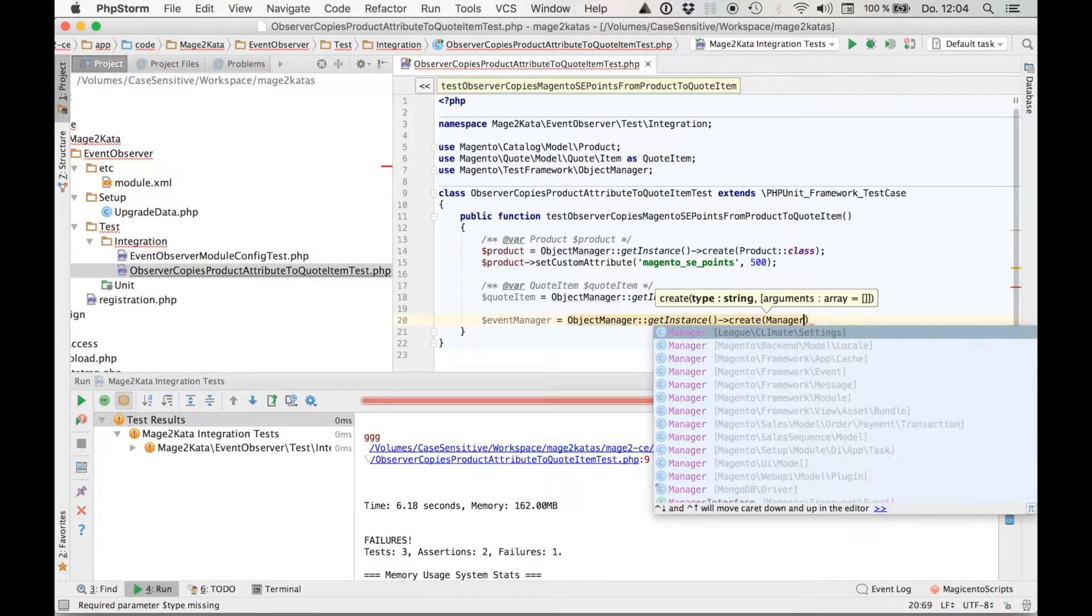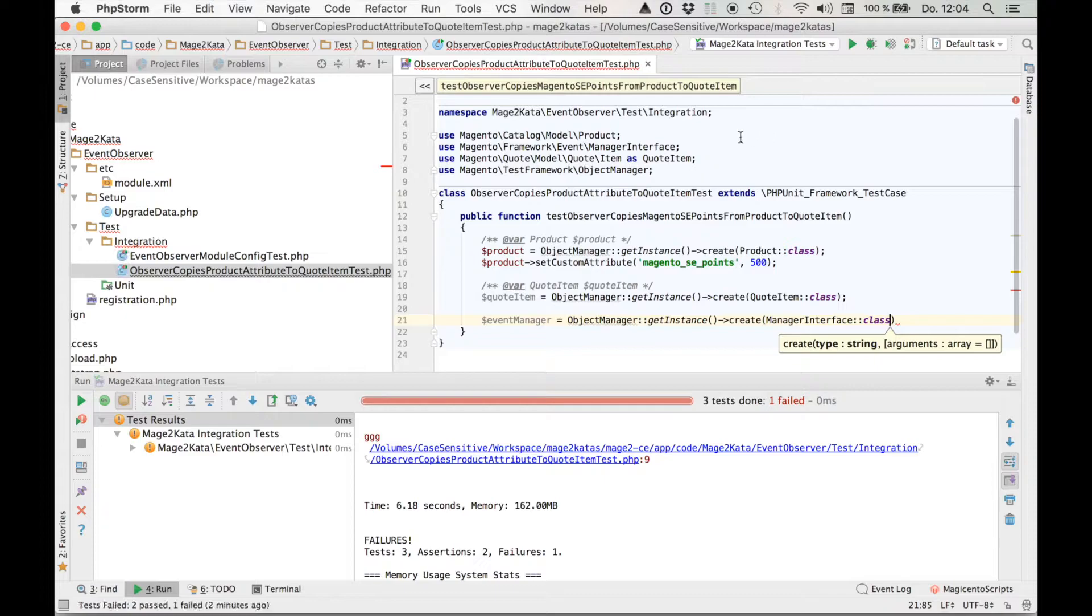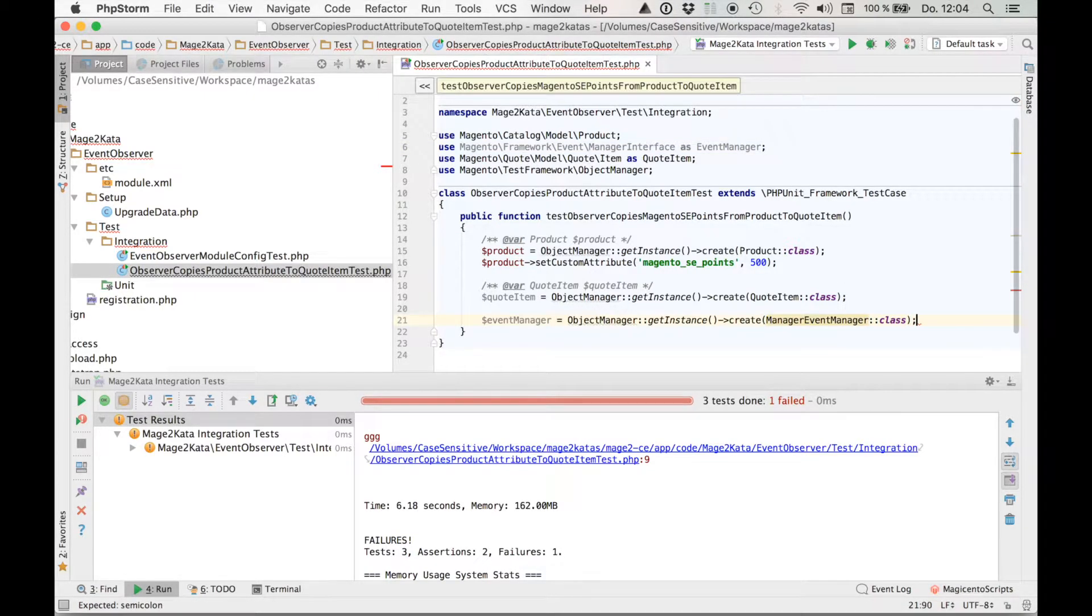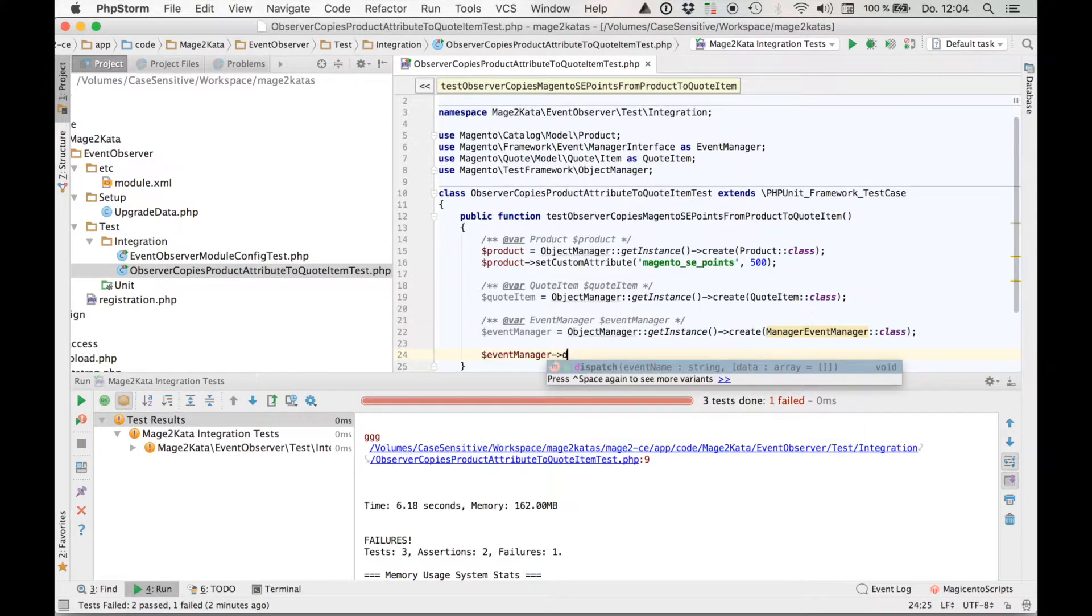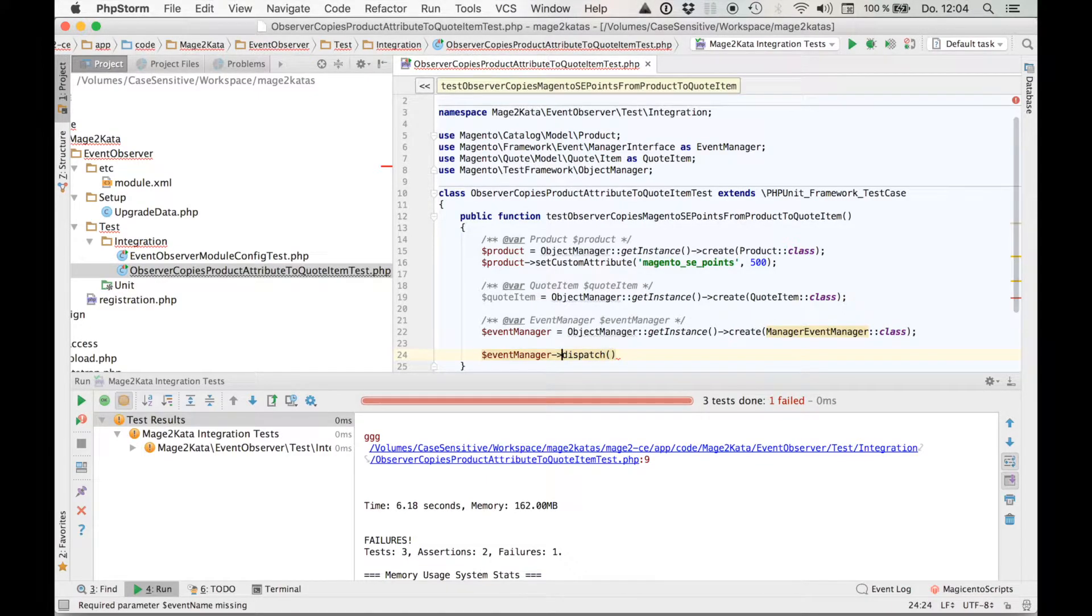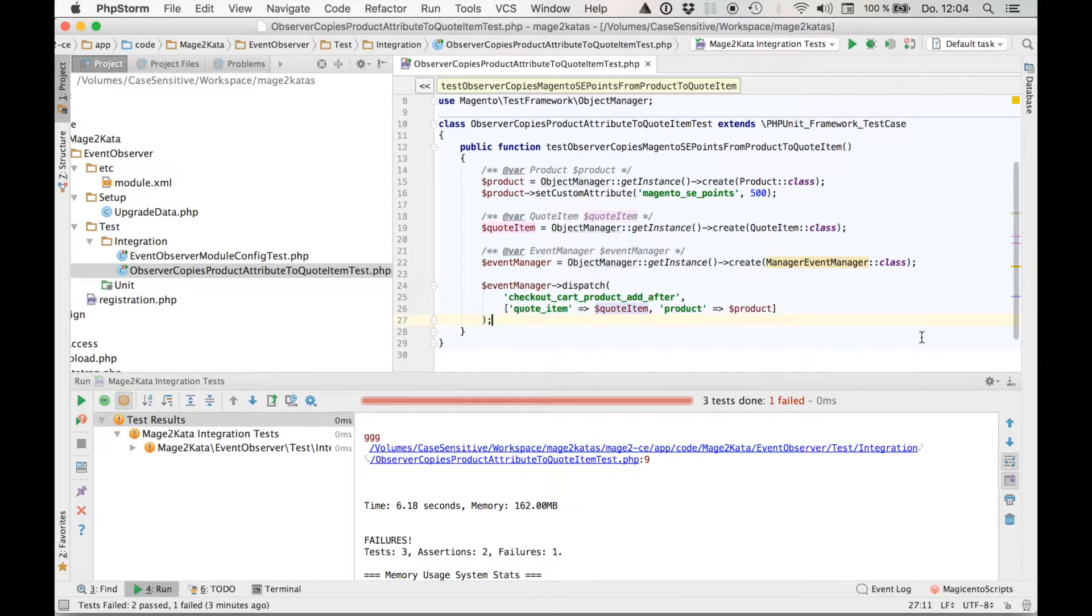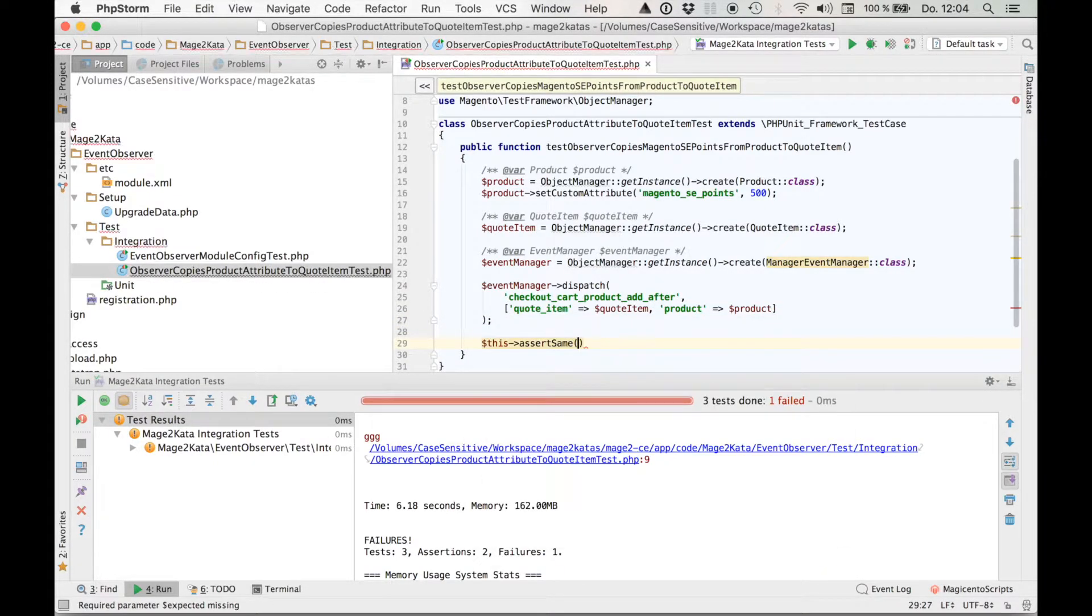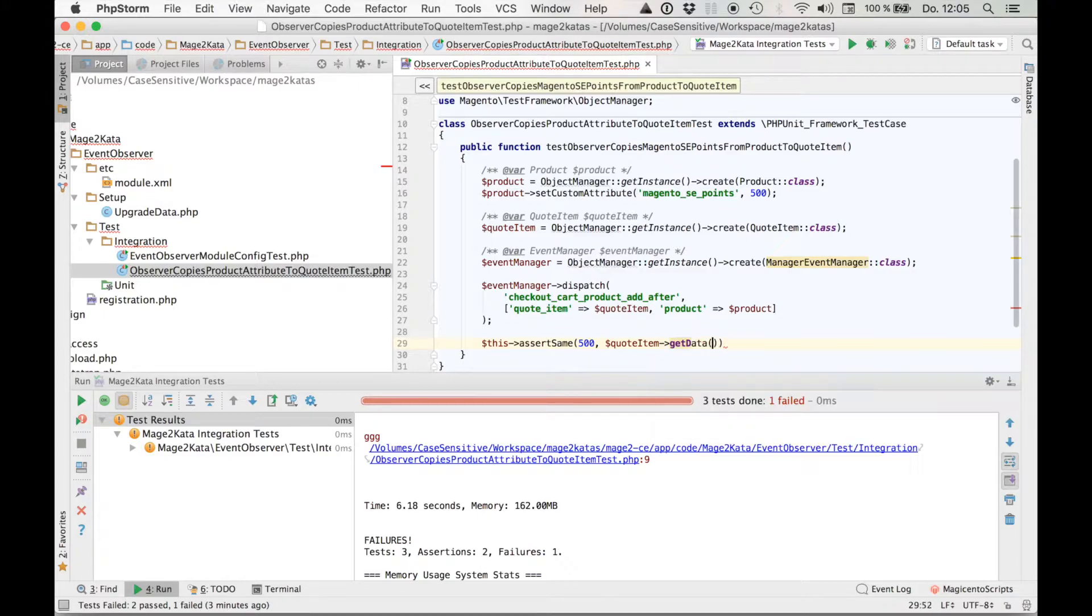That was one of the manager interfaces. Right. Let's make this a little nicer. So now we can call event manager dispatch. Here I'm going to copy the event code and argument name straight out of the cart class so they are exactly the same. Fixed that and then we've got the exact same event. Finally, we can add the assertion. 500, quote item, get data, Magento SE points.